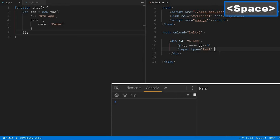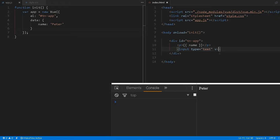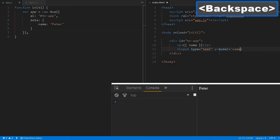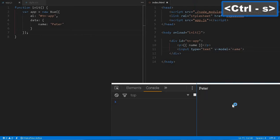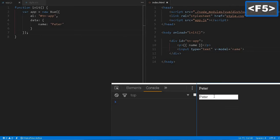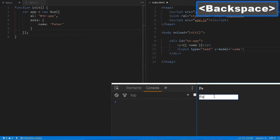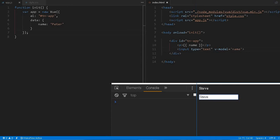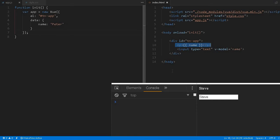By using v-model equals name, if you want to change this Peter to Steve, the message of the name will also be changed. But if we don't want to change this name once we have assigned some value, we would like to retain that value.